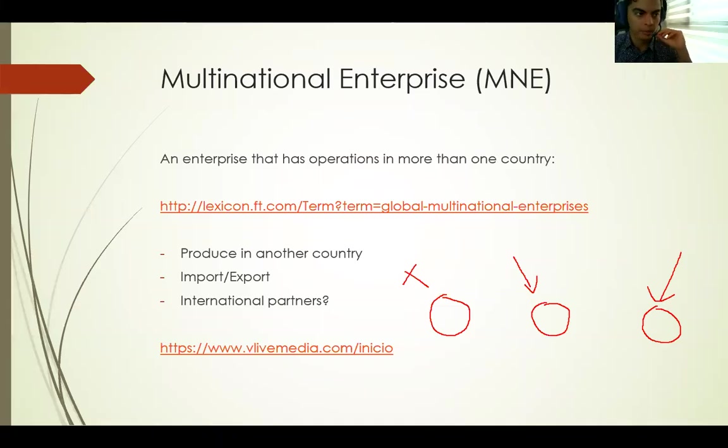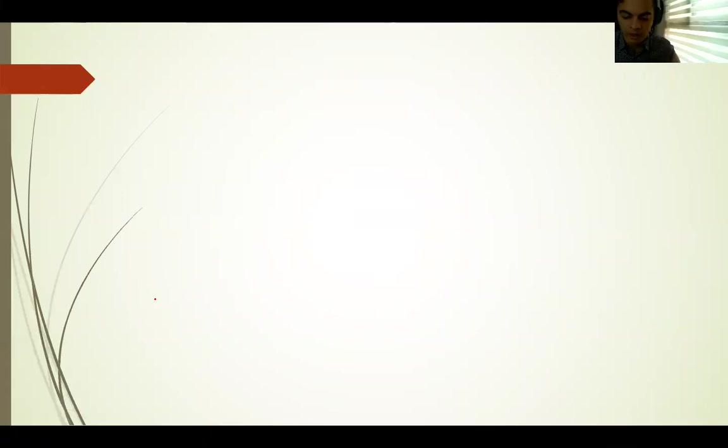The second concept that is very important for today's class is the global financial market. The first question that comes to mind when I hear that there is a global financial market is: is it really a place? Is it something physical? Is it something virtual?